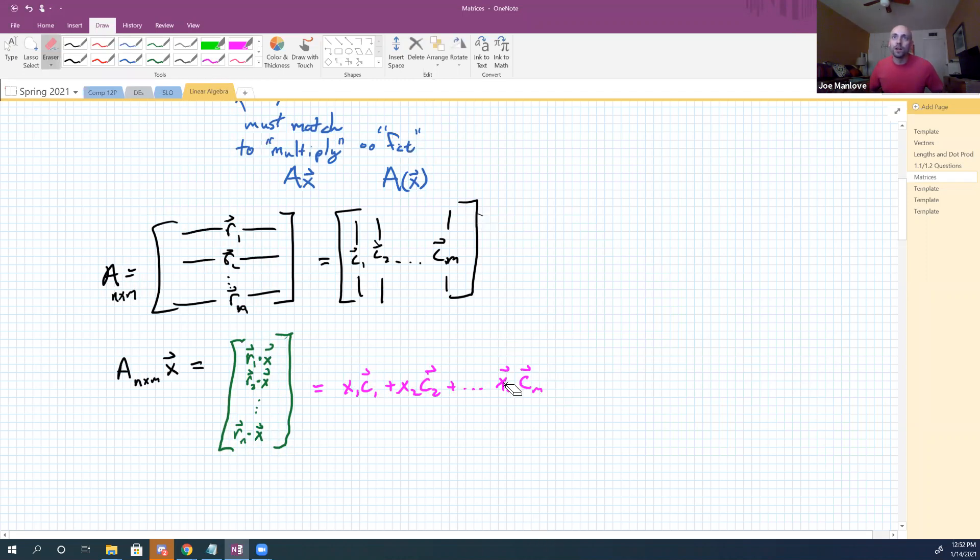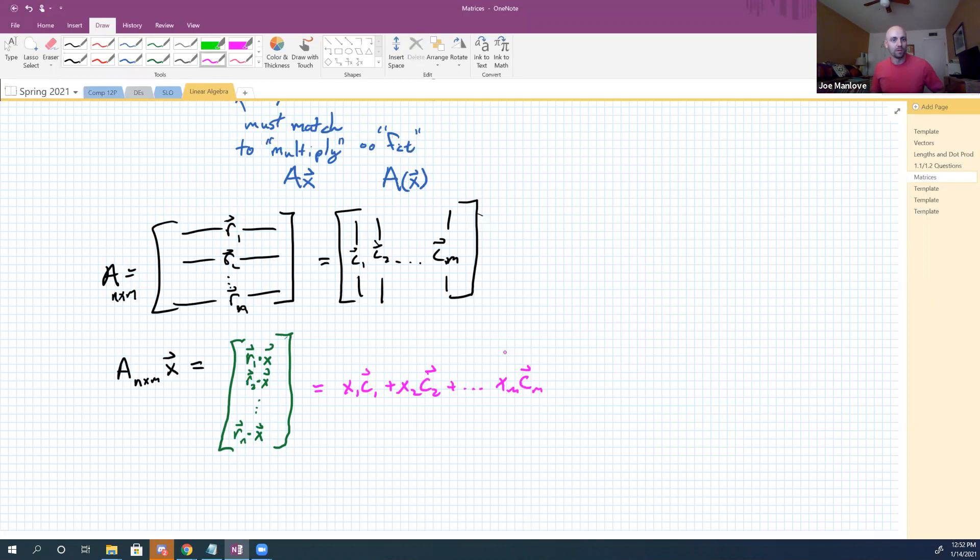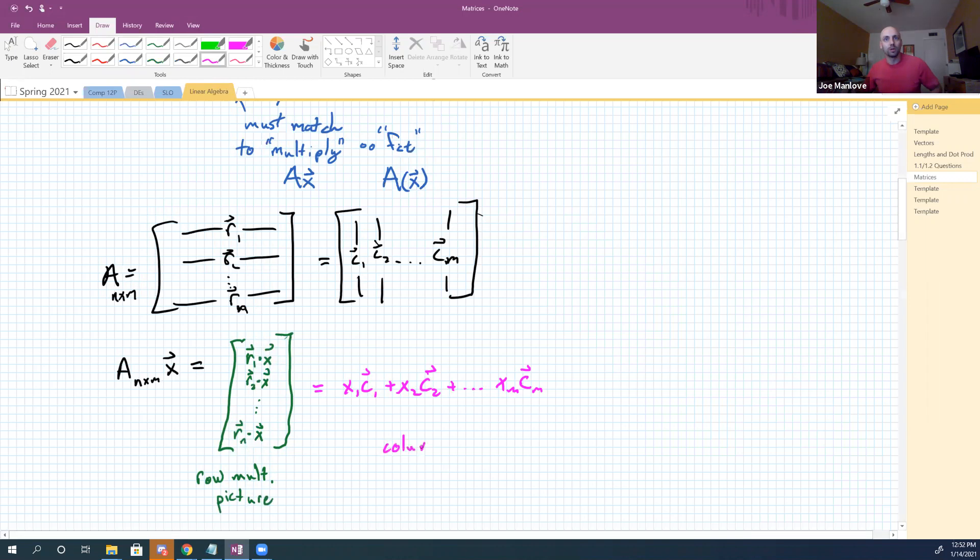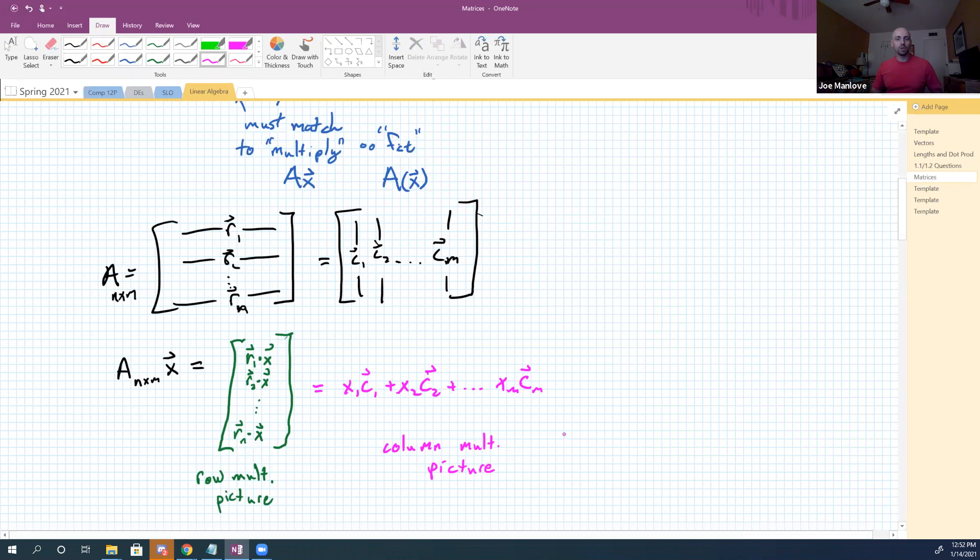Oops, no vector hat on that last thing. XM is a scalar, right? It's one of the components of that. So the green is what's called the row multiplication picture. And the pink is what's called the column multiplication picture. And sometimes one or the other is advantageous for solving a problem. It helps to know that they're both available.